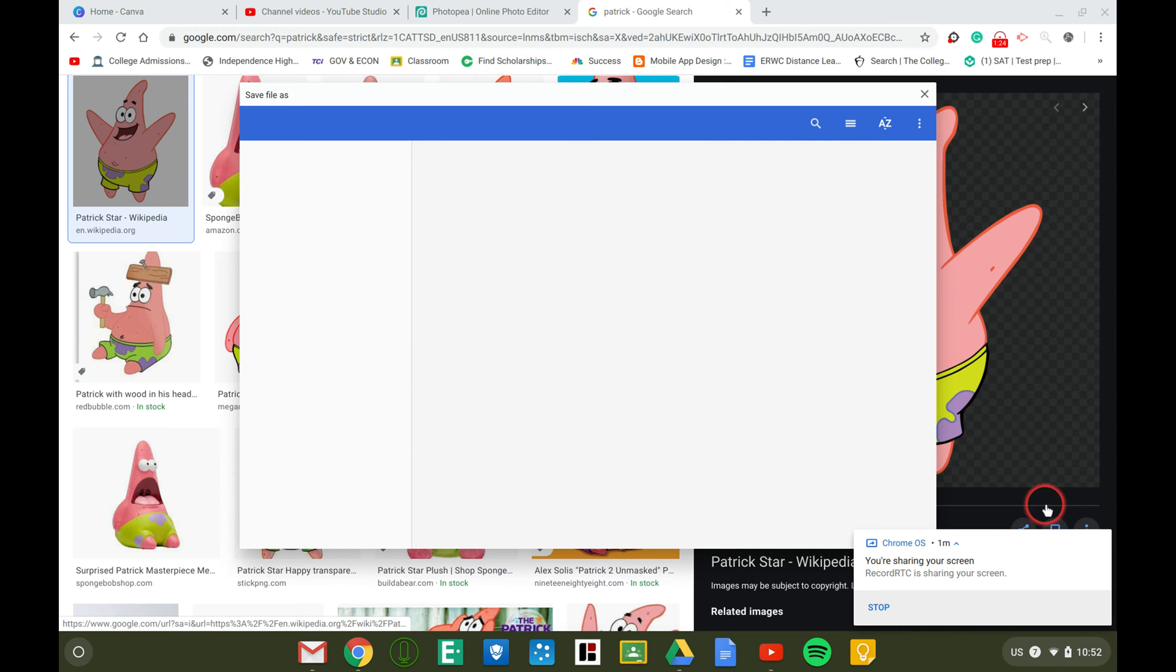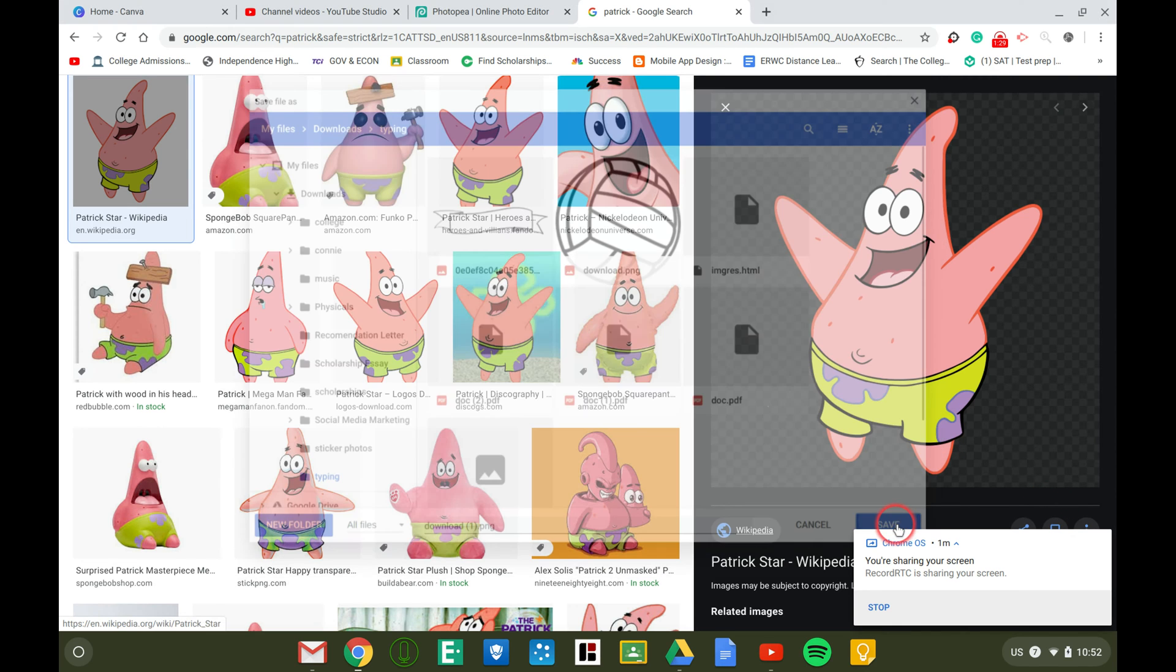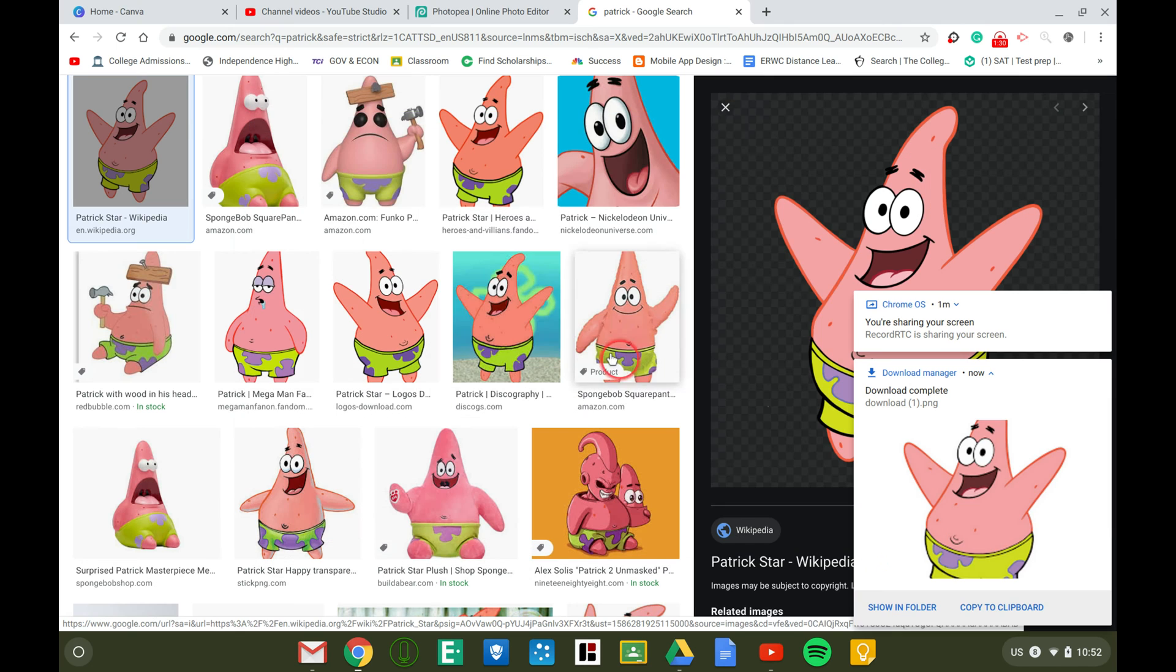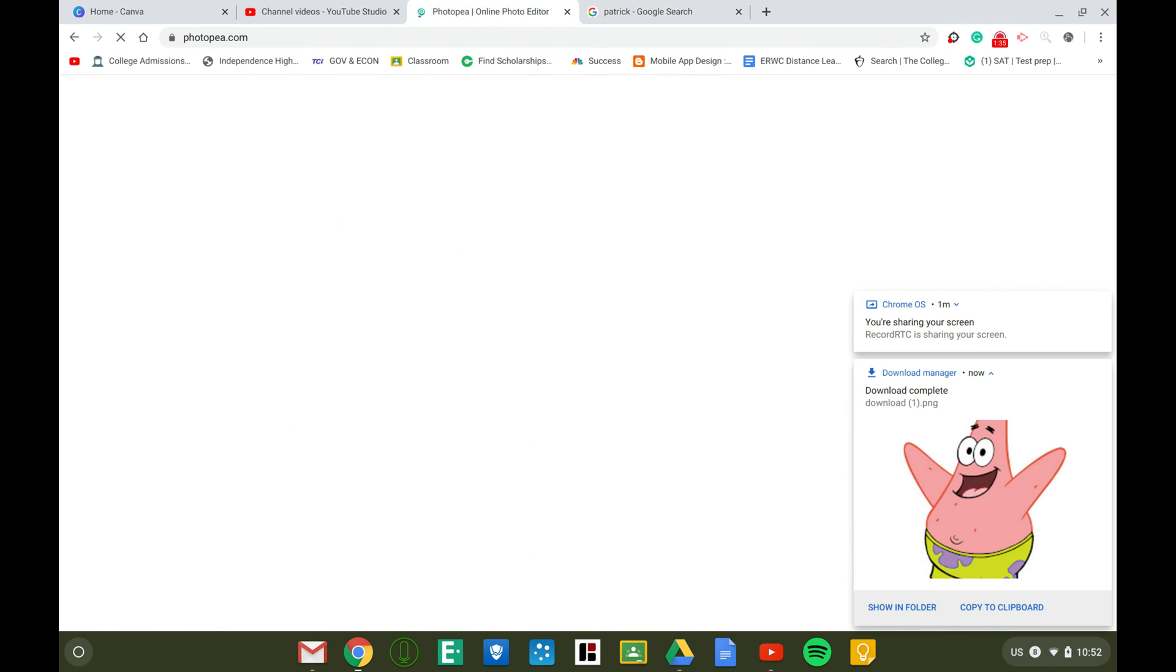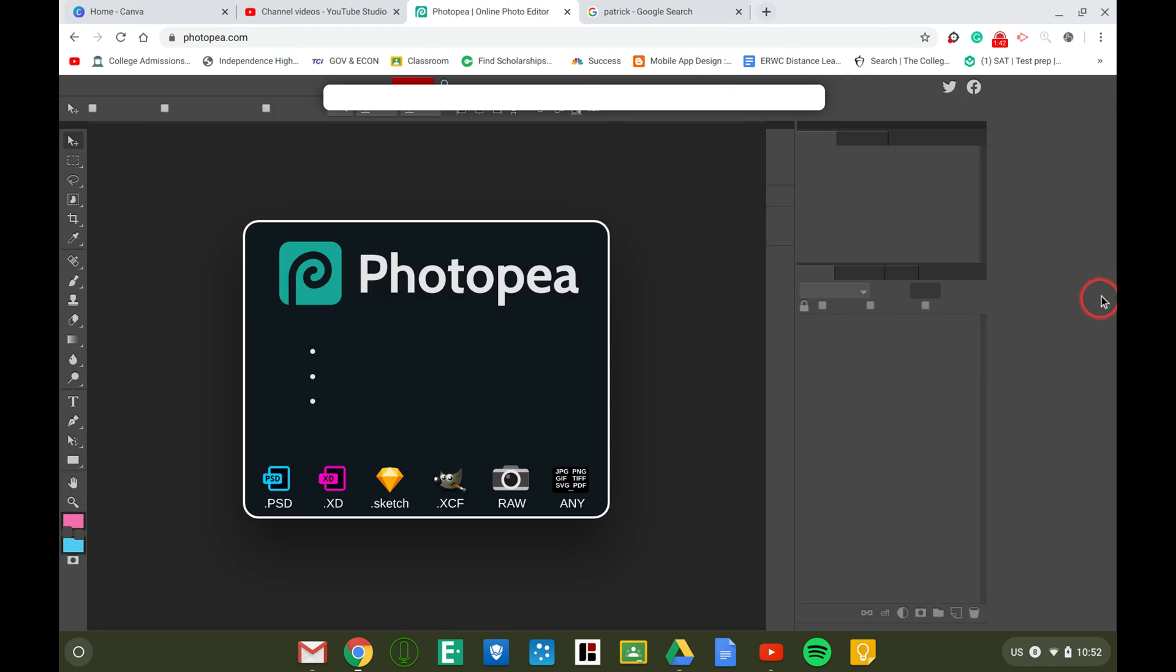Then you can save it. Go to Photopea. I will leave a link to that website. It is basically Photoshop except that it's for free and it's amazing. I use it a good amount of times whenever I need stuff.